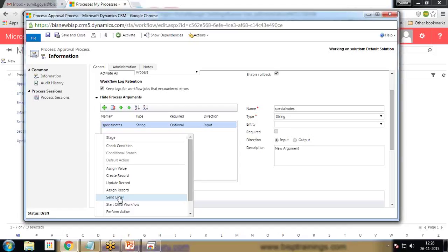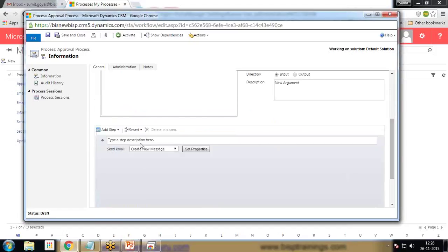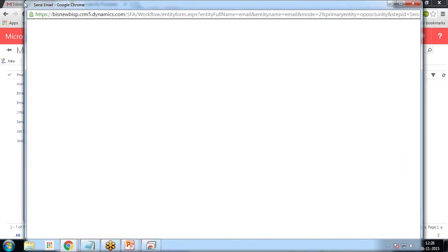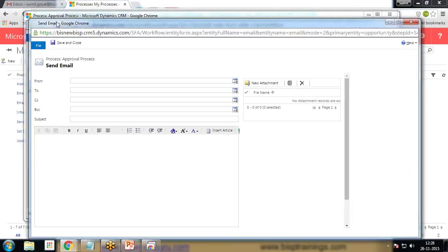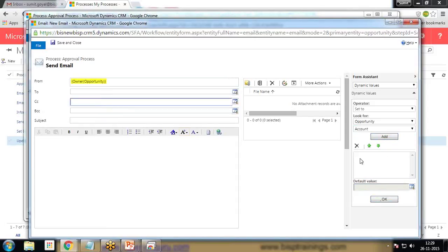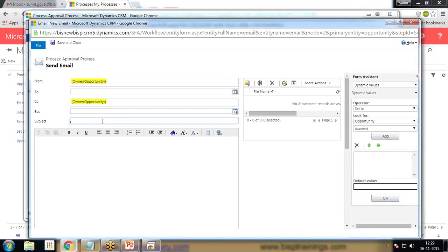Send email for approval. Click on Set Properties and it will send an email. We need to set an email template for the same — from whom we are going to send this email. This email will be sent from the owner and also it will be marked CC to the subject assigned.